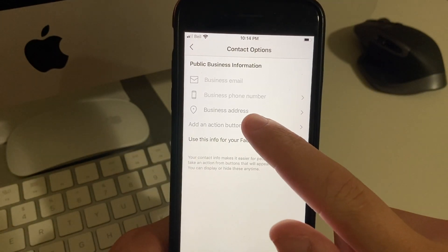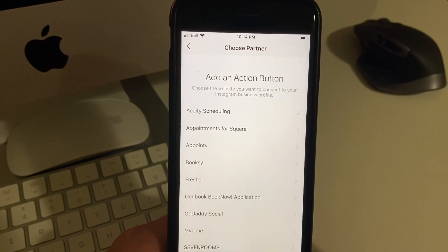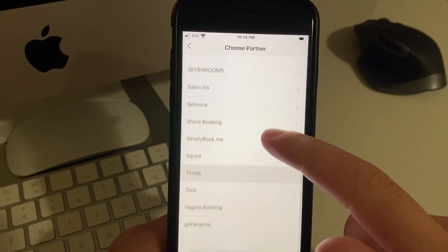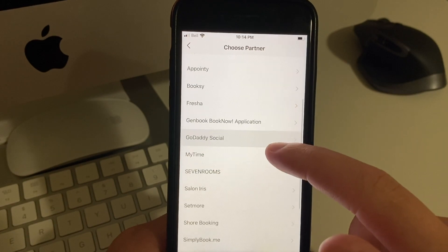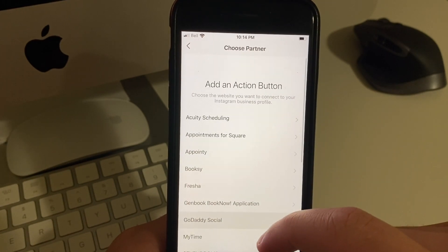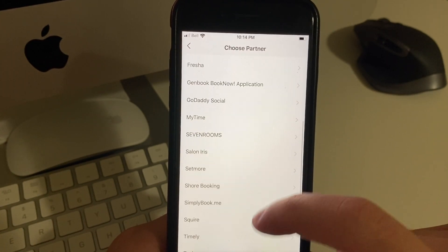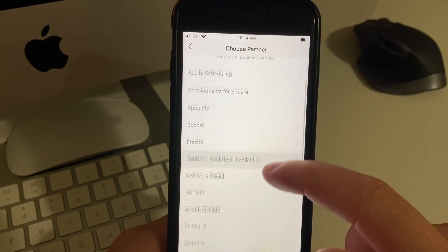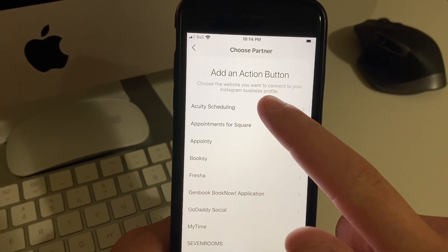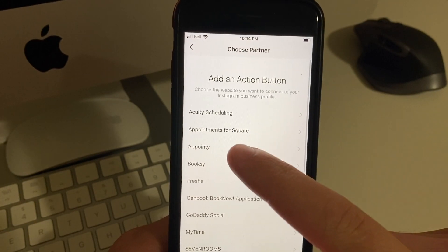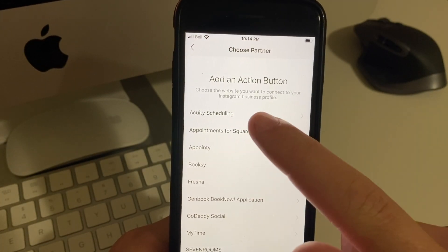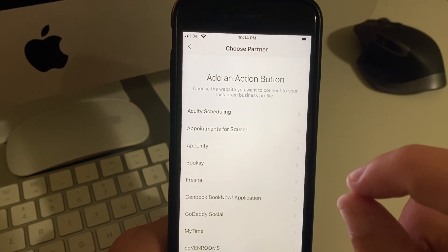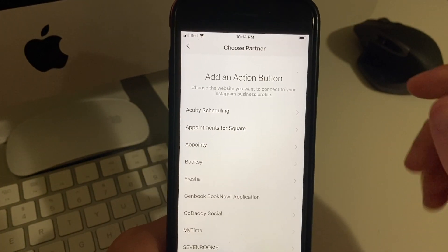Where we're going is to add an action button. Right here you can choose the partner. Basically pretty much all they have right now is for booking. Many of these are for salons and many of these do have a minimum monthly fee. But I've done the work for you — Acuity, or actually sorry, I think it's Appointy and Appointments for Square are the ones that are 100% free.